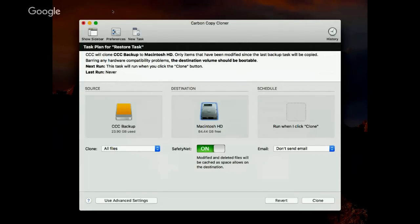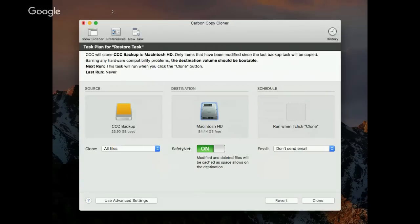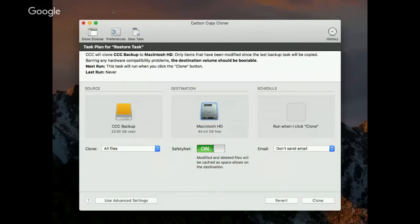Once booted from the backup, you open up CCC, and restoring is as simple as the initial backup. Simply swap the source and destination — in this case the CCC backup is now my source, I choose Macintosh HD as the destination, click the Clone button, CCC copies everything back, and then you reboot from your original disk, and everything is thankfully back to normal.